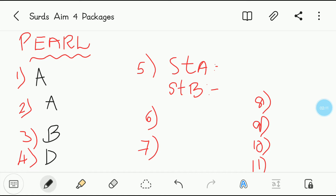Fifth question — statement type. Statement A: every conjugate surd is a rationalizing factor. Correct — whatever the conjugate is, it is also called a rationalizing factor. So statement A is correct. Statement B: every rationalizing factor is a conjugate. No — every rationalizing factor need not be a conjugate. That is why in the first question we chose conjugates, not rationalizing factors. So B is false. The answer for the fifth question is C — A is true and B is false.